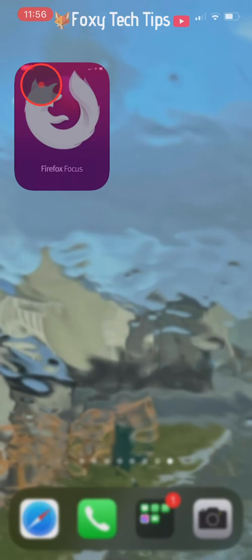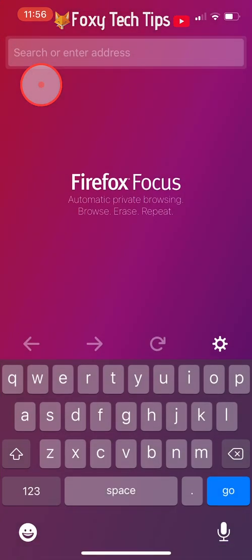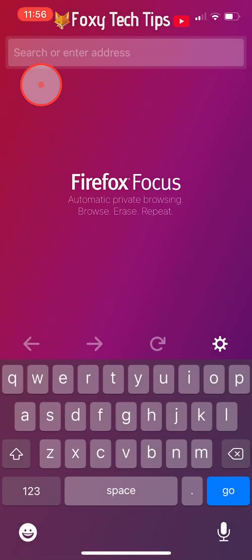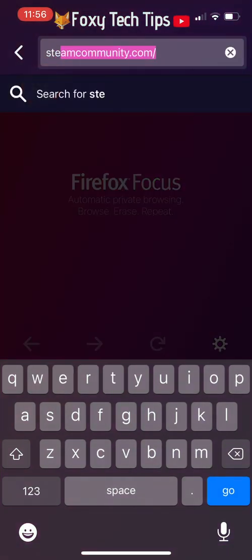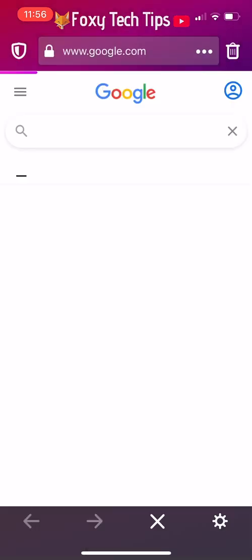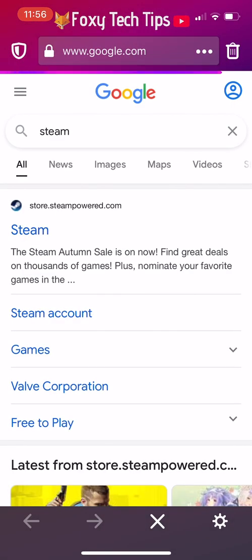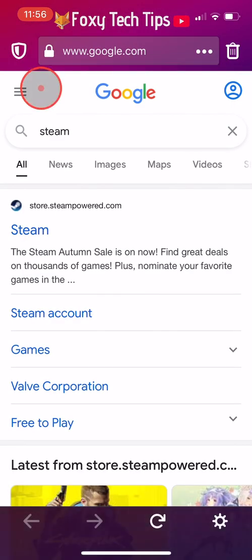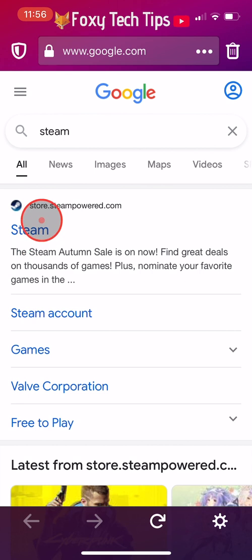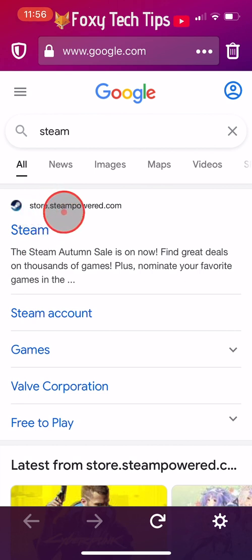Start by opening up a web browser on your phone and searching for Steam. Tap on the first item, store.steampowered.com.